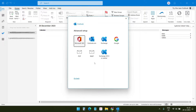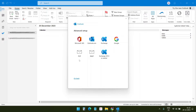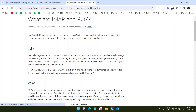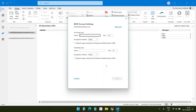Here I need to select the IMAP option. We have two options: POP and IMAP. IMAP is better when you want to access this email from multiple locations. You can see here the definitions of IMAP and POP, so I'll select IMAP. Here I need to put the incoming mail server and outgoing mail server.